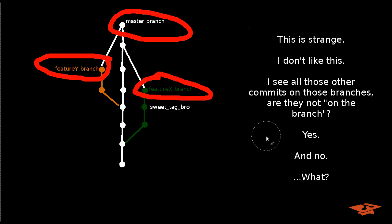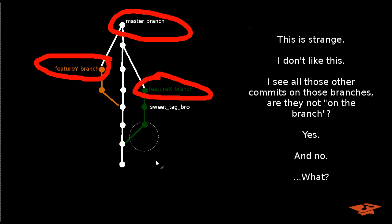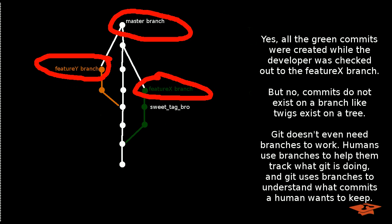So if you don't like this and you feel that it's strange at first, you're not alone. So you may ask the question, well, what about all these other commits? Are they not on the branch?